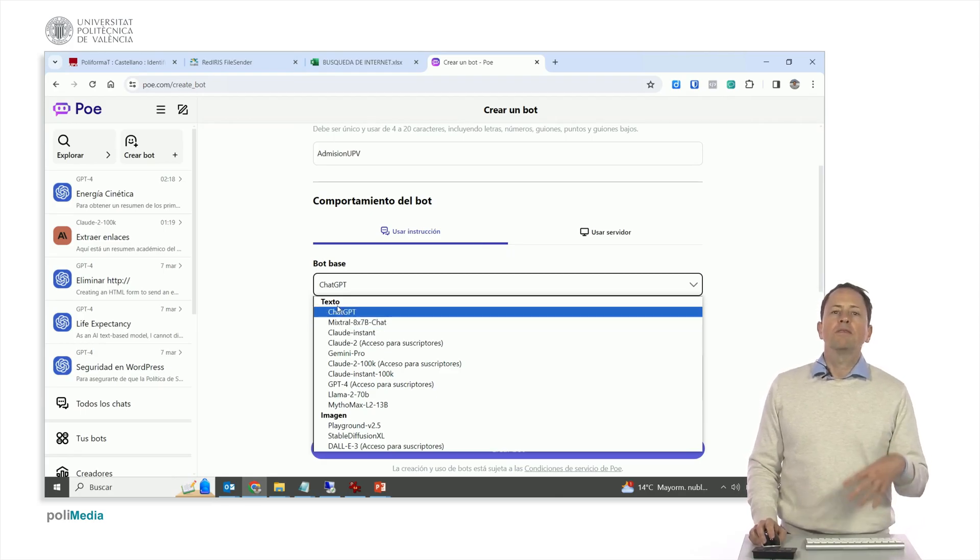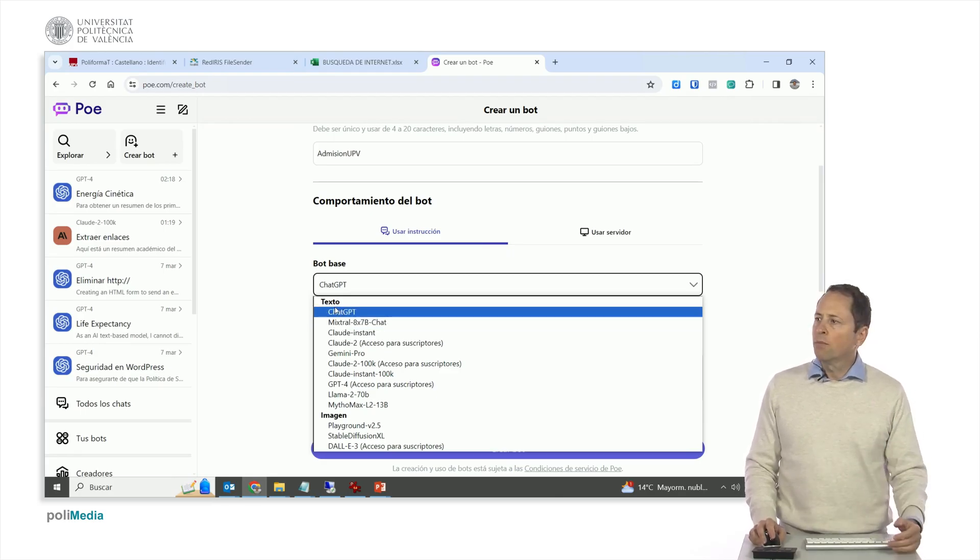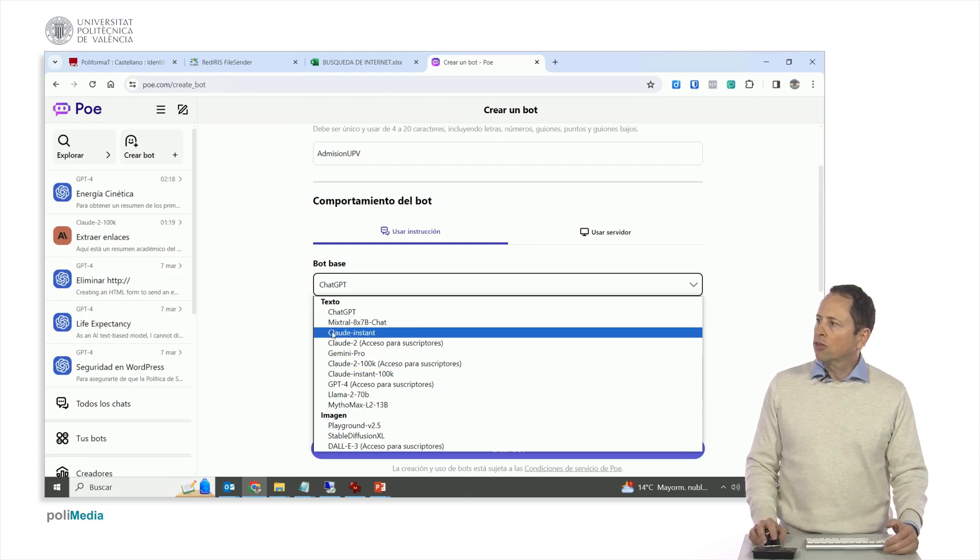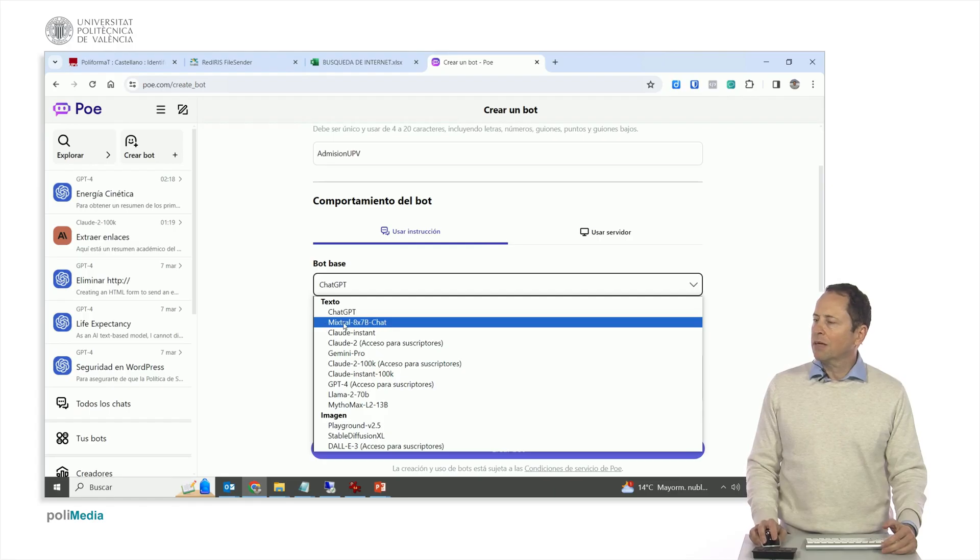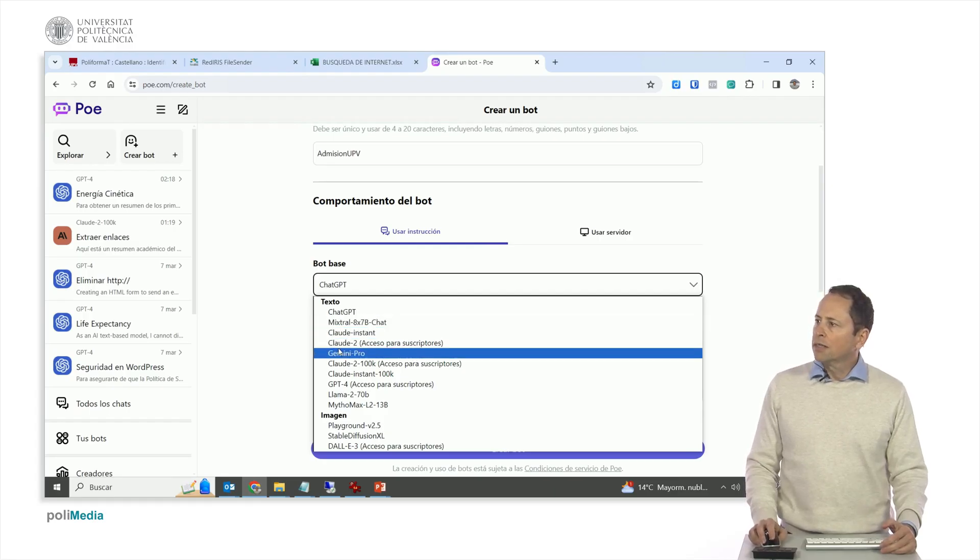In fact, I can do with the same prompt, with the same instructions, I can make several with different models. Look, we have several, this chat GPT which uses the 3.5, Mixtral, which is a model of open source.